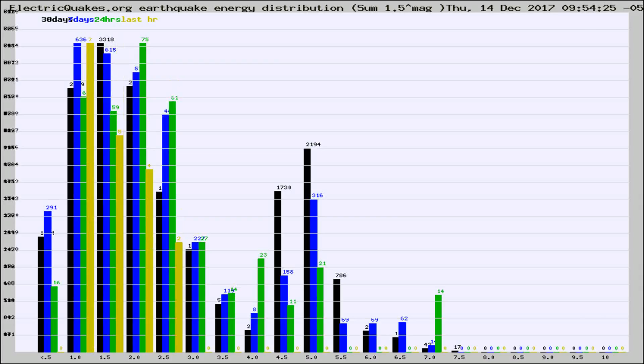Different colored columns are for 30 days, 7 days, 24 hours, and the last hour.